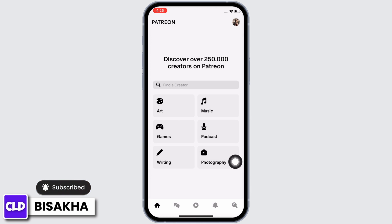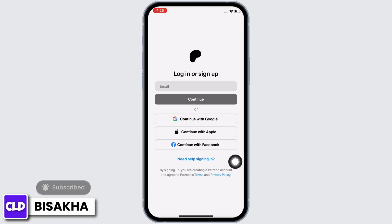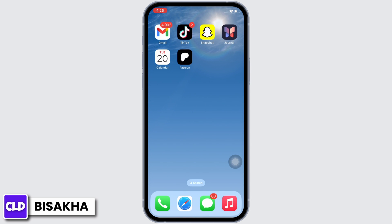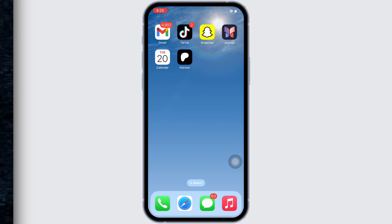Tap on the logout option again and with this you will be logged out. If you find this tutorial helpful, please make sure to like the video and subscribe to our channel for more content like this. Thank you for staying with us until the end.